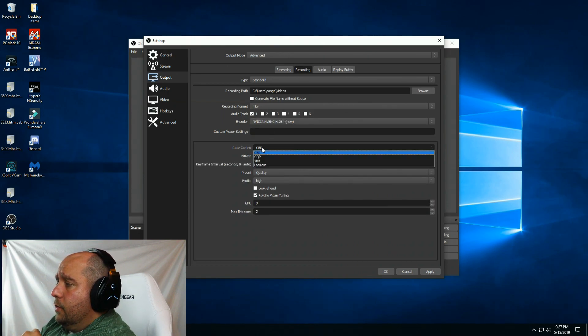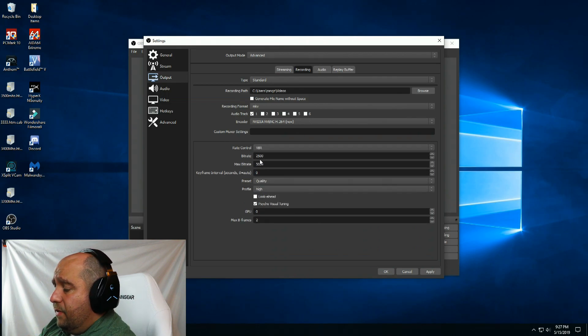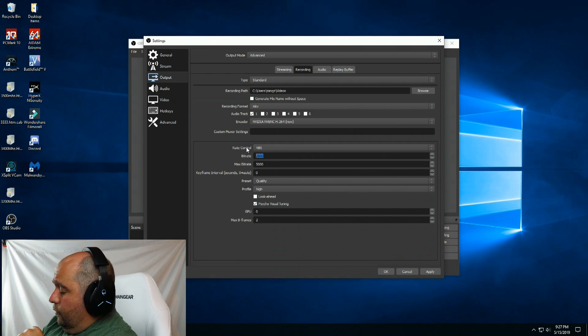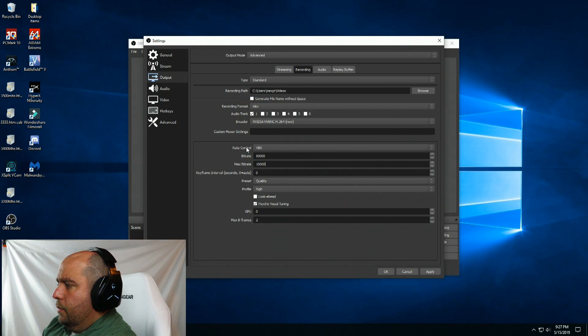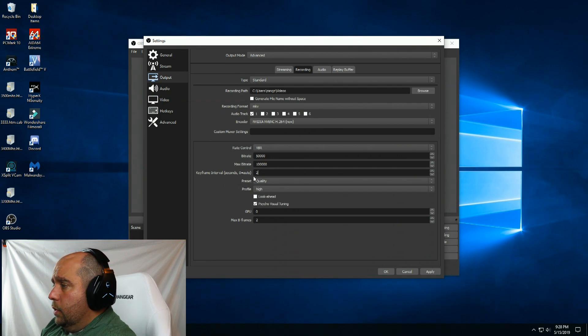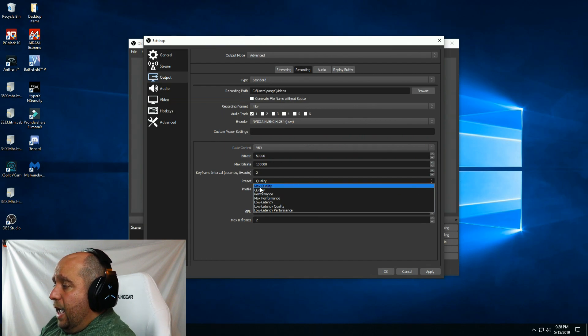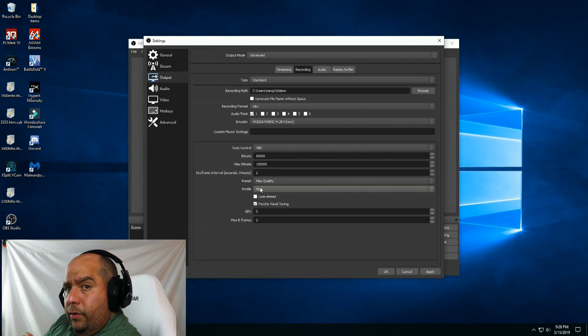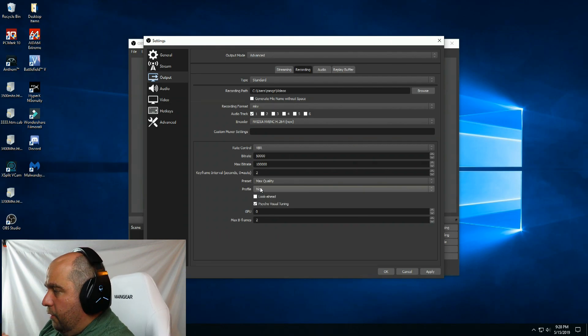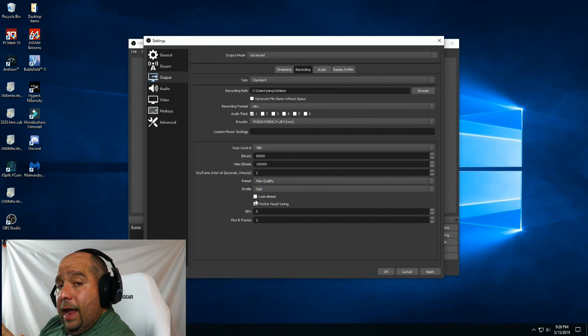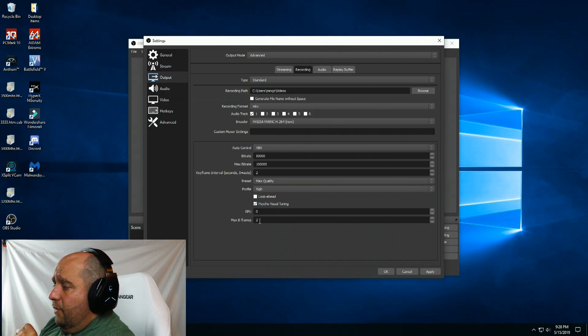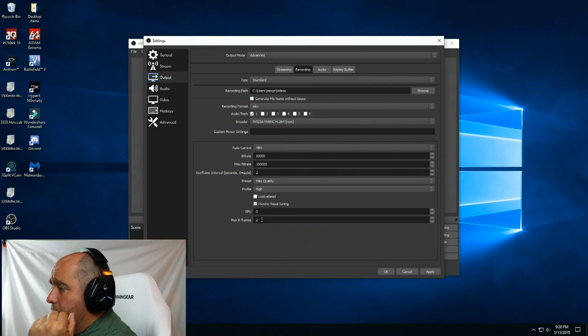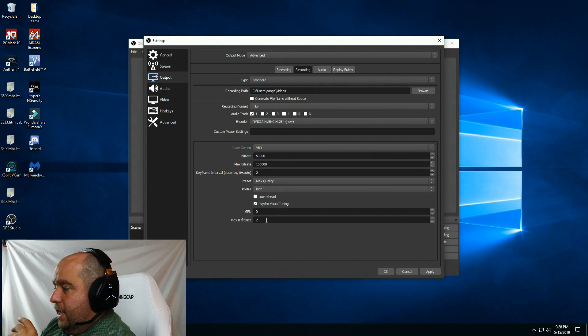Under rate control I'm going to choose VBR, variable bit rate. I'm going to choose 50,000, I know that's high but I want it to be great quality. Then I'm going to choose max bitrate double that, so 100,000. The keyframe interval I'm going to move to two. For preset, because of the video card, I'm going to choose max quality. Now if you start noticing stuttering in the game, you're going to want to lower that. Profile I'm going to keep on high. Make sure there's a check under psycho visual tuning and leave max B frames set to two.